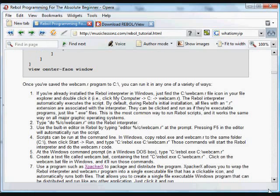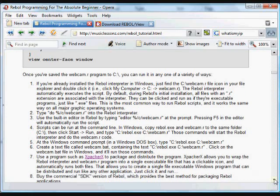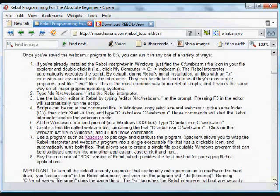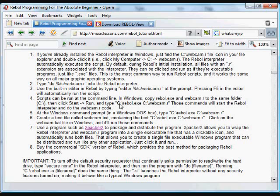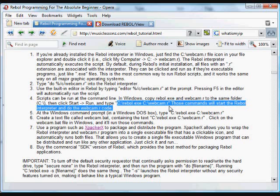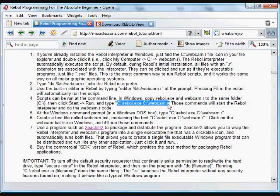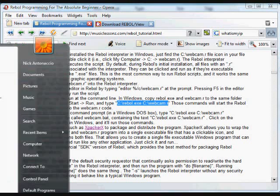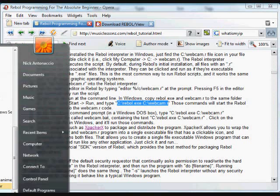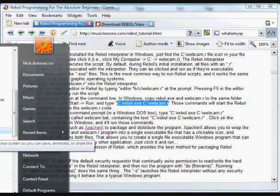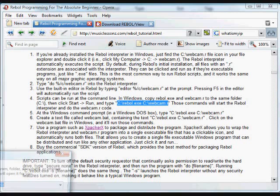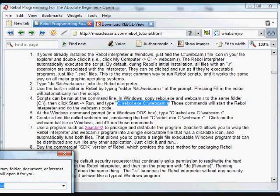In Windows, you can also invoke the Rebol interpreter, for example the downloaded view program that we got from the Rebol website, and then have it run the script that we want. So for example, we can go to the run command in Windows, start and run the run command, which is off screen here, but in Windows Vista you go to accessories, and click on run. Again, this is going to be out of your viewer, and this is going to be out of your viewer, but run.